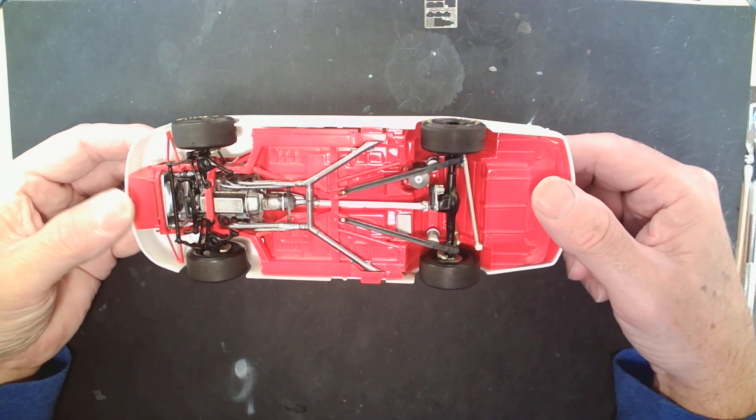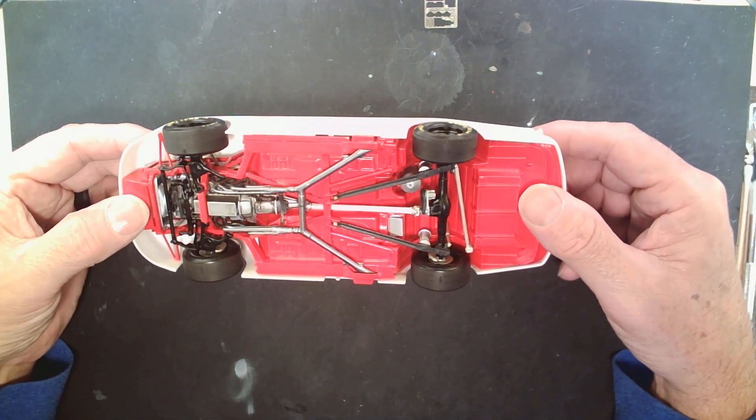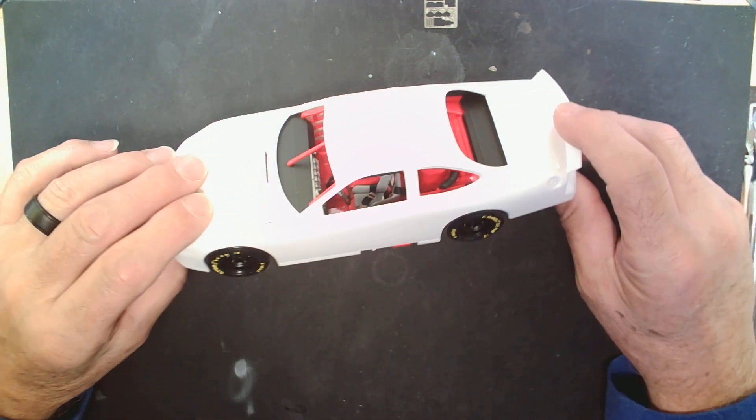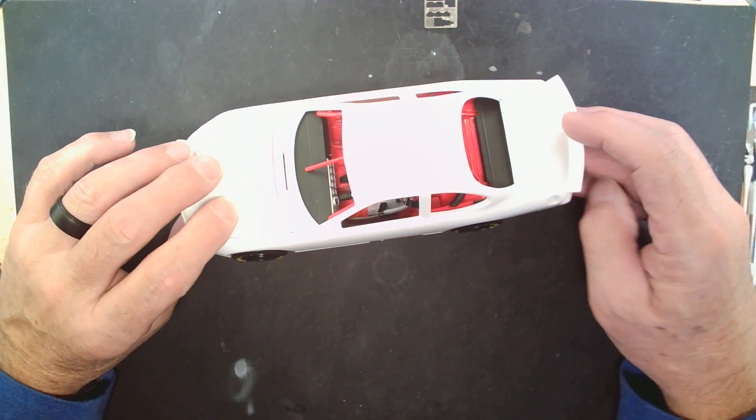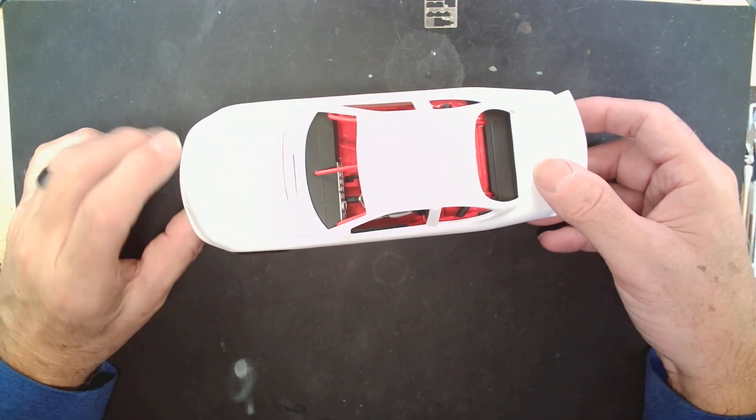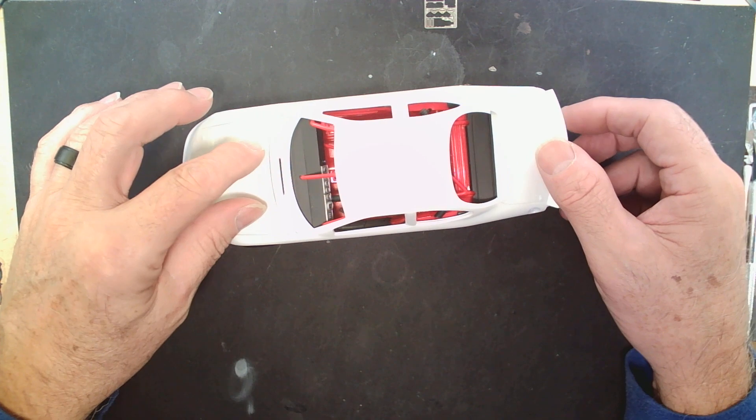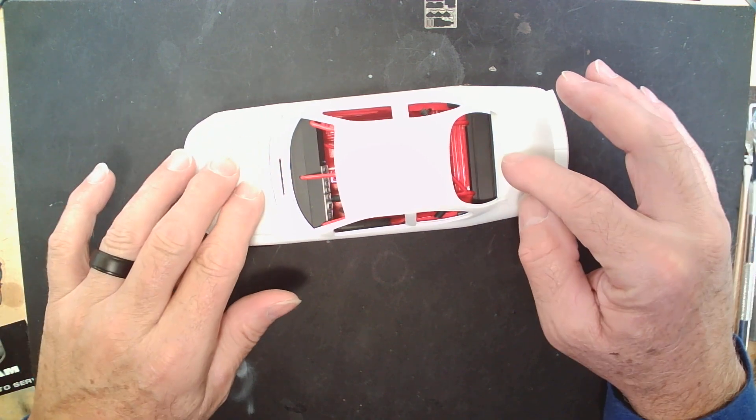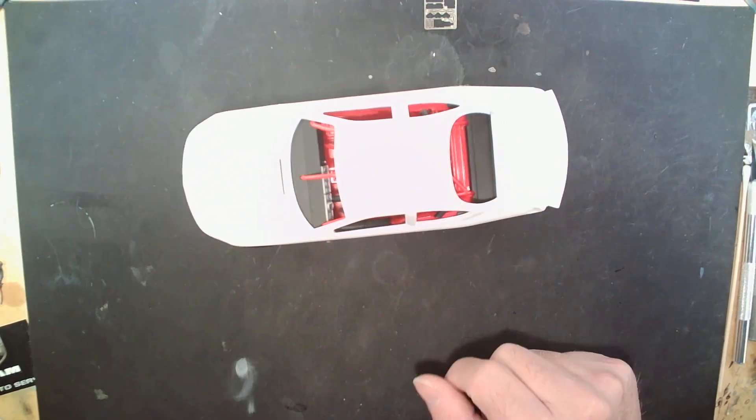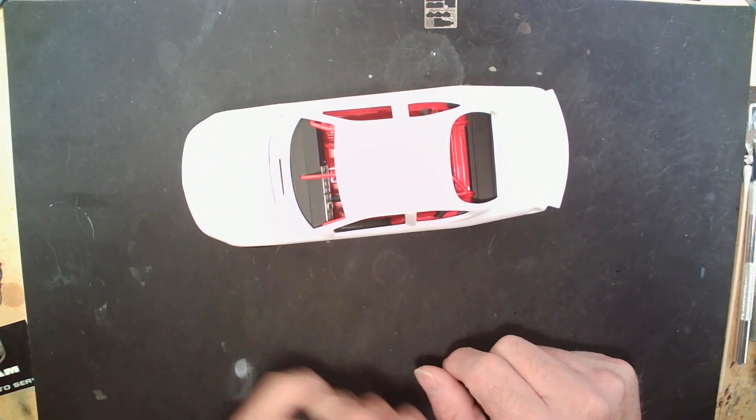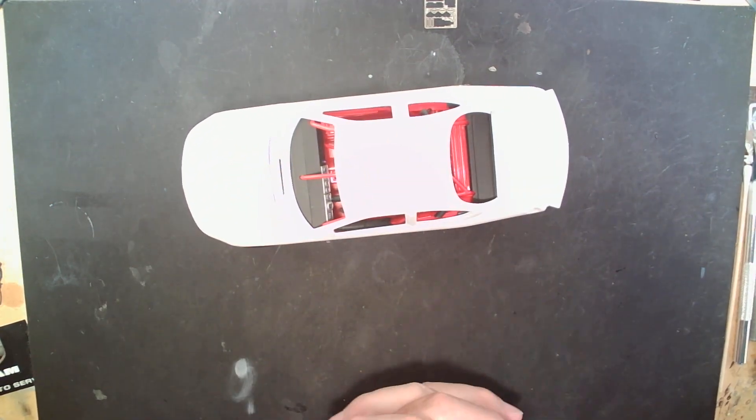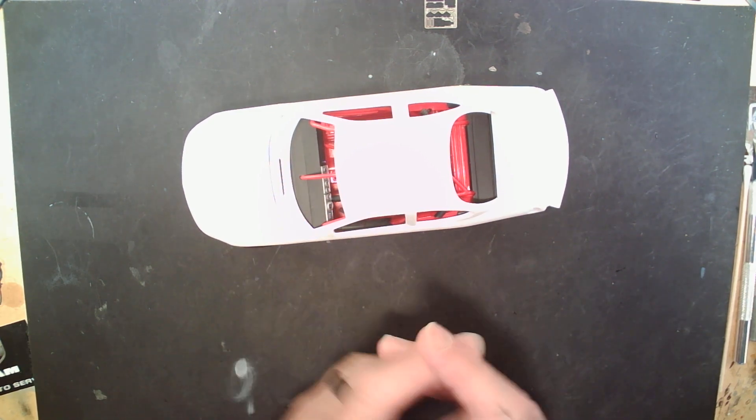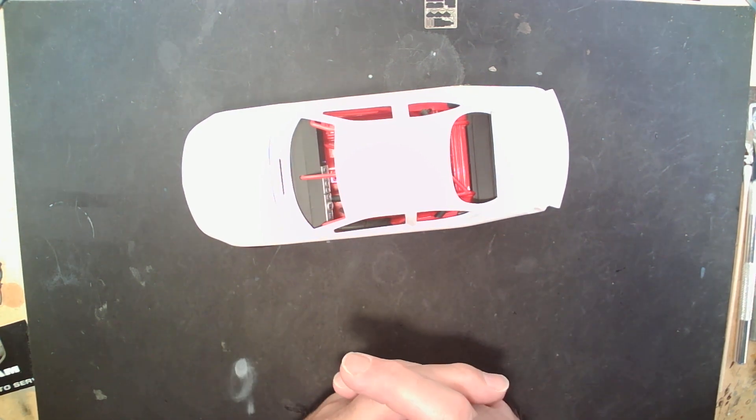And look at that, I mean this body just fits so well over these things. I forgot how much fun these Revell Monogram kits were to put together. Still got a lot to go with the body and the windows and things like that.